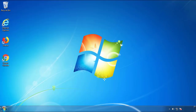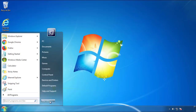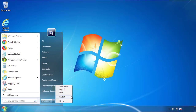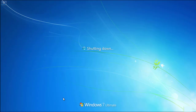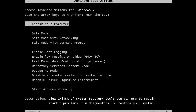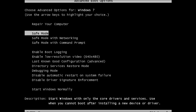Now you need to enter Safe Mode. Every version of Windows has a slightly different way of entering Safe Mode, so if you don't know how to do it or you're not comfortable doing it on your own, there's a link below with a detailed guide that I've prepared. We'll fast forward this part for you.